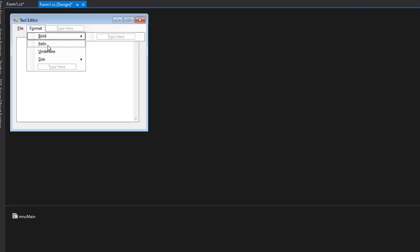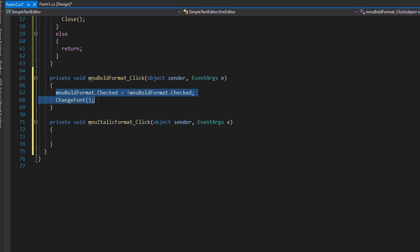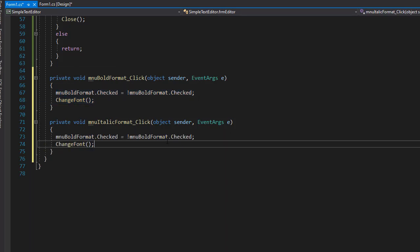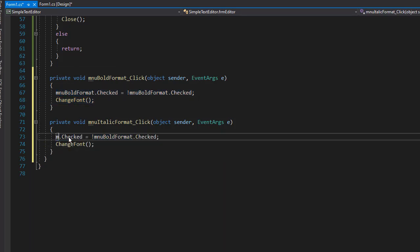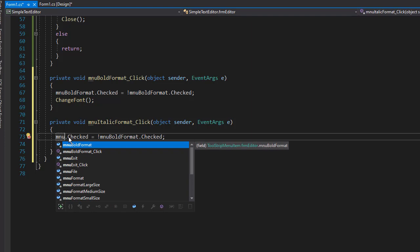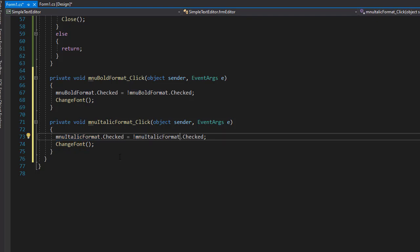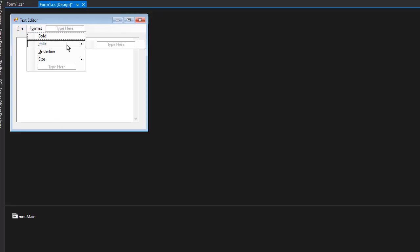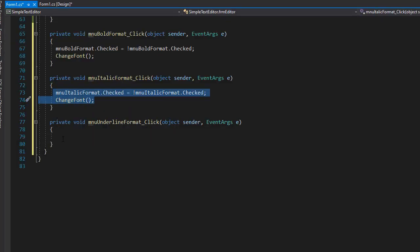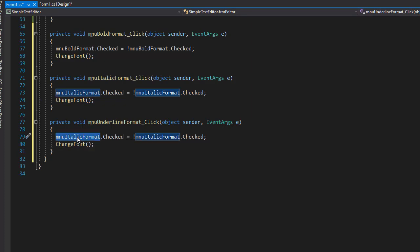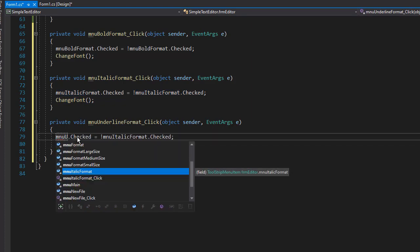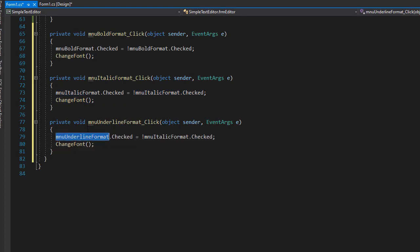Let's go to Design and double-click Italics. I'm going to copy these two lines because it's going to be very much the same, except we are dealing with MNU italic formatting. If this one is checked, we will uncheck it and vice versa. Now let's go to Underline — again I'm going to copy these — and we want MNU underline formatting. We will revert it whether it's checked or not.